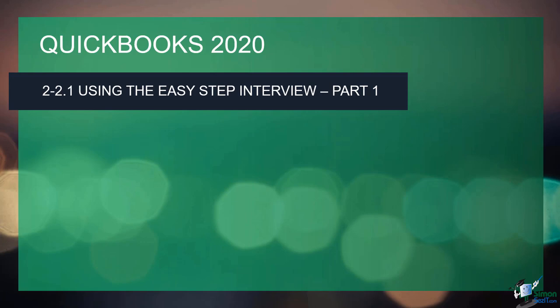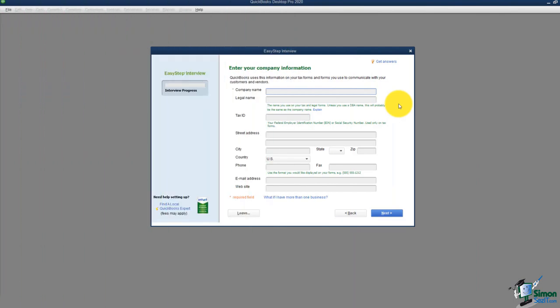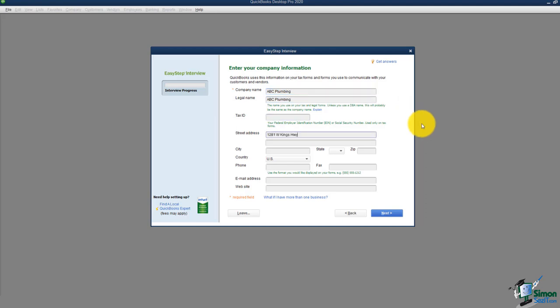There is a part two to this section, so make sure you watch both parts to have the whole interview down. The EasyStep interview will take a few minutes, but you'll be glad you did it when you're done. On this first screen, it's asking you to put in basic information about your company, like the company name and address.